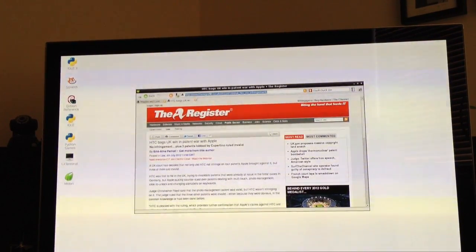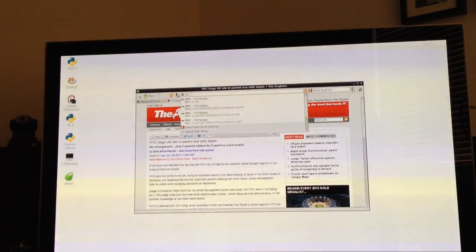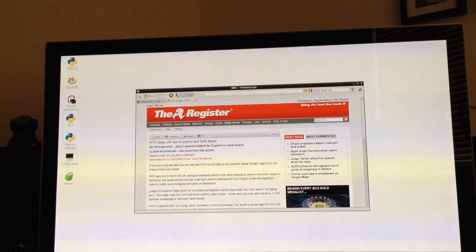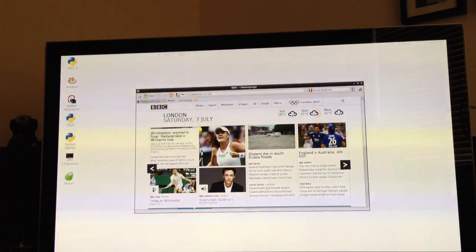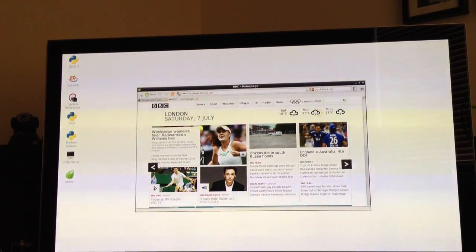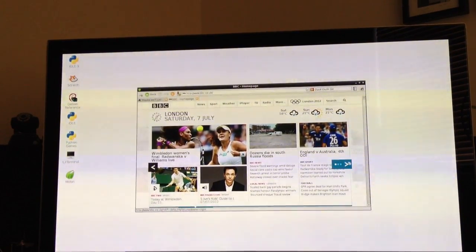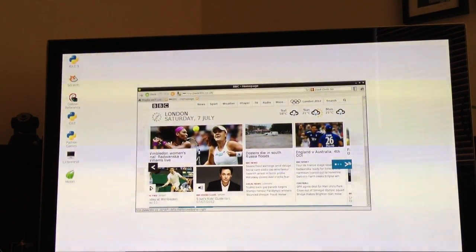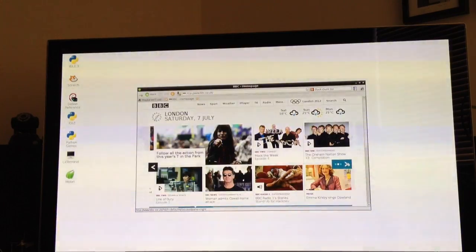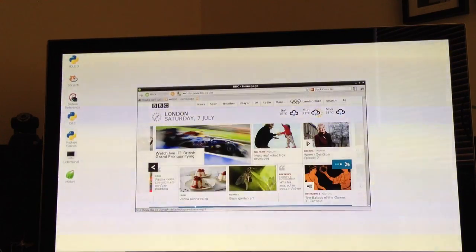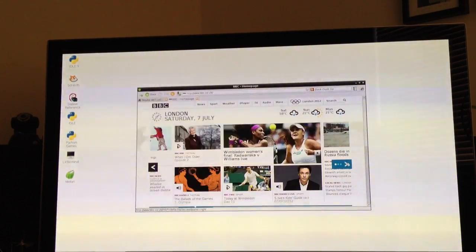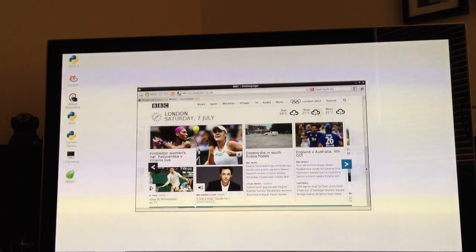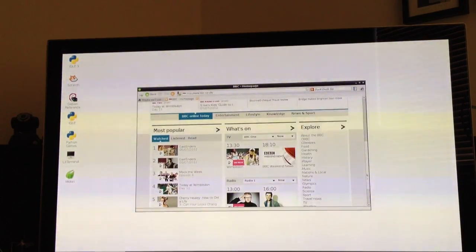We can look at something a bit more complicated. The BBC's website comes up reasonably quickly. It uses JavaScript for navigation and again it seems to be running fairly well.